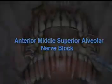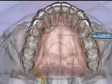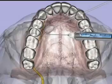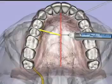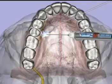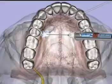Anterior middle superior alveolar nerve block: a 27-gauge short needle is inserted into the palatal soft tissues about halfway along an imaginary line connecting the mid-palatal suture to the free gingival margin between the two maxillary premolars. Bone is contacted, and after negative aspiration, approximately 1.4 milliliters of local anesthetic is very slowly administered.